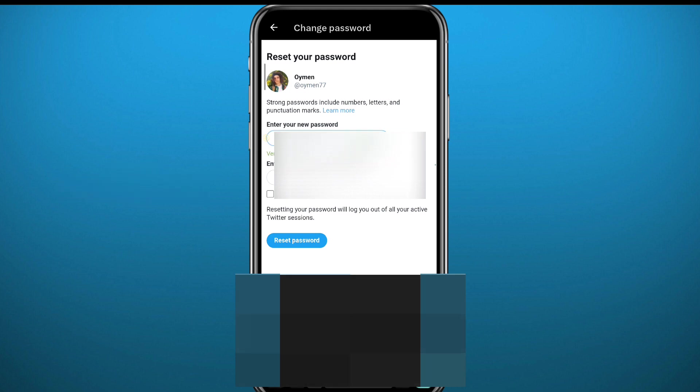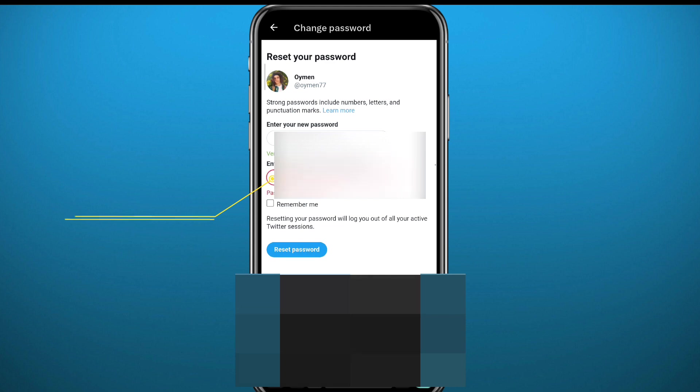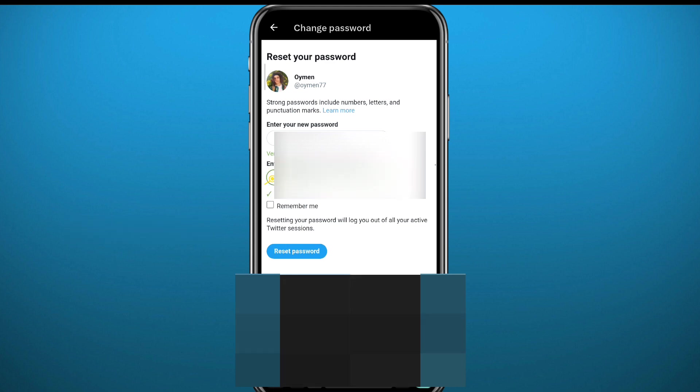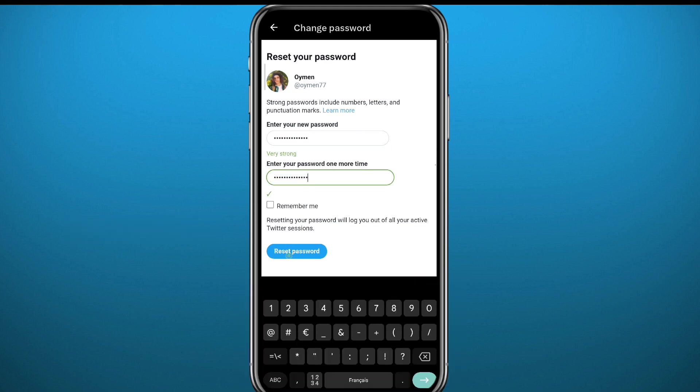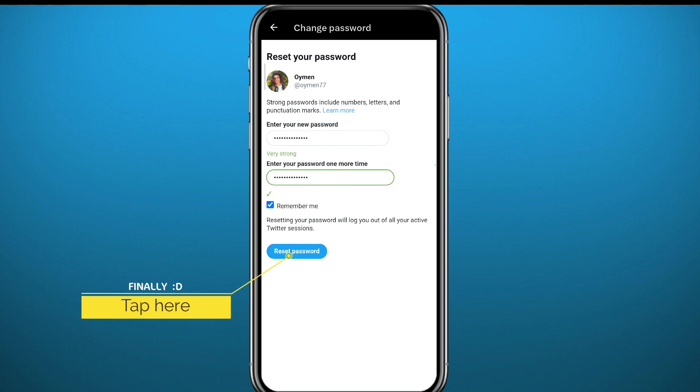Once you're done, you can tap on Reset at the bottom right here. Just make sure you type your password twice to confirm it. Tap on Remember Me, which is better to do, and tap on Reset Password and you should be good to go.